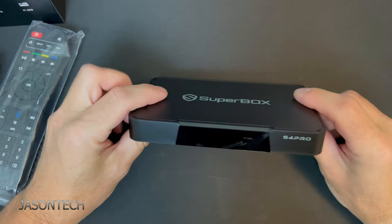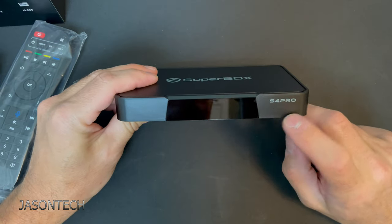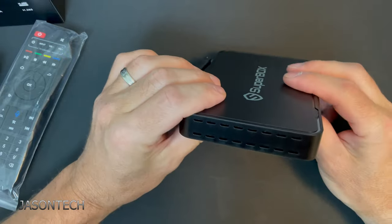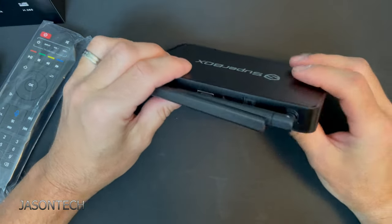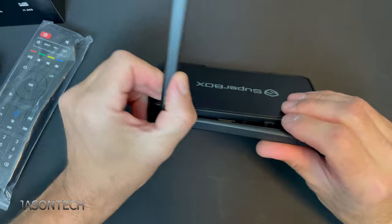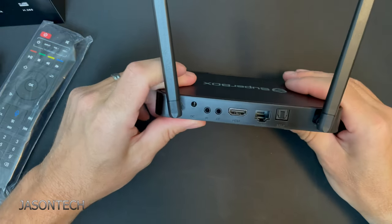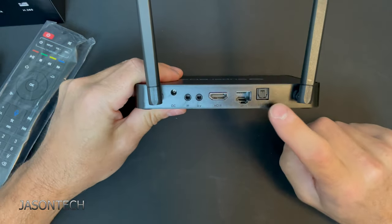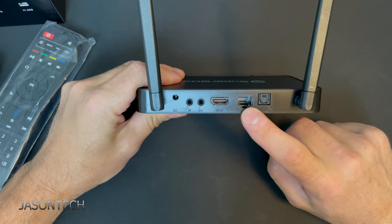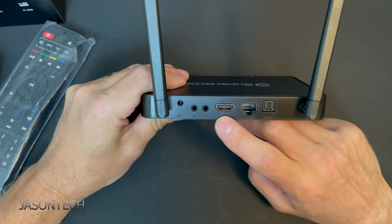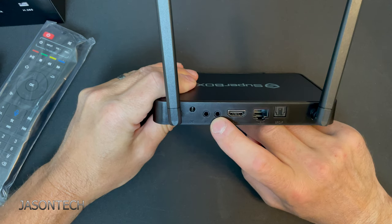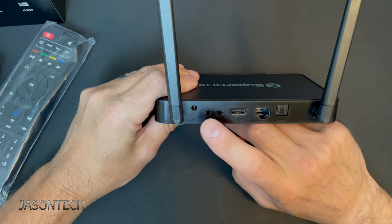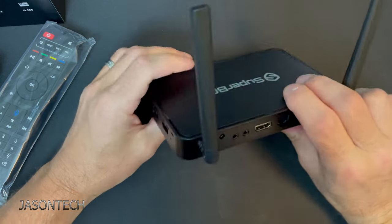Let's put this all aside because this is what we want to check out. There you guys have it, the S4 Pro Superbox. So you got two antennas, your optical, your LAN port, HDMI, AV, an IR, and your plug.